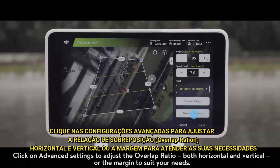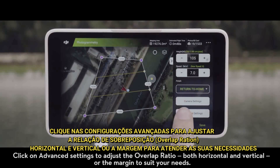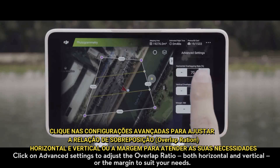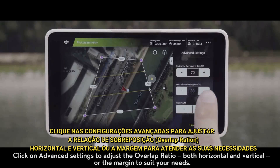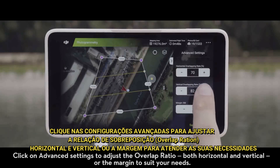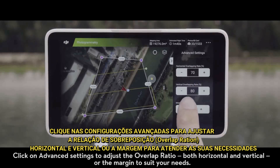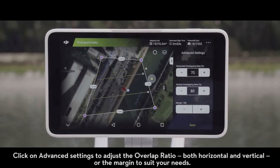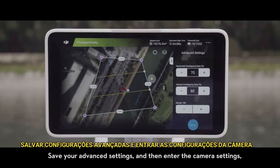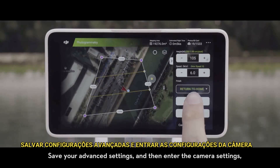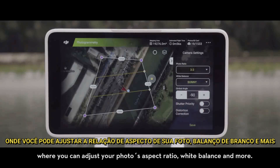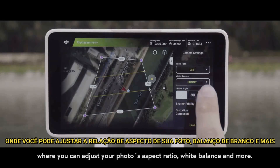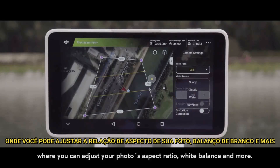Click on Advanced Settings to adjust the overlap ratio, both horizontal and vertical, or the margin to suit your needs. Save your advanced settings and then enter the camera settings, where you can adjust your photo's aspect ratio, white balance, and more.